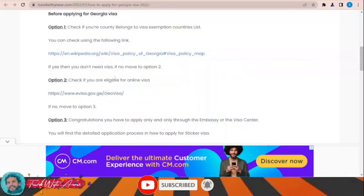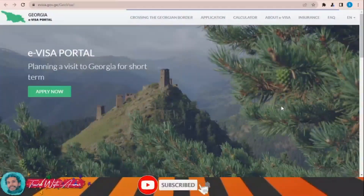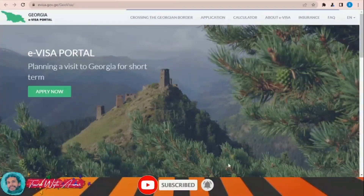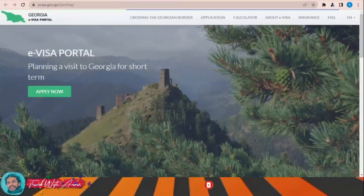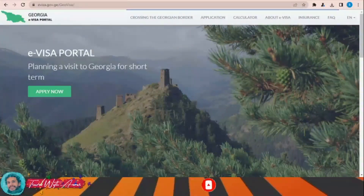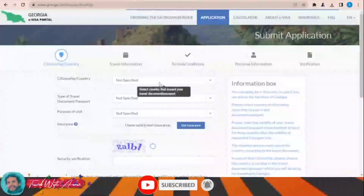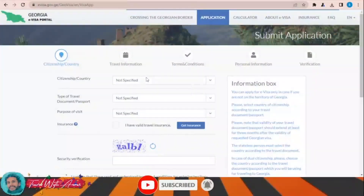Once you click over this link at www.evisa.gov.ge, this page will appear in front of you. This is the official website from where you can apply for the electronic visa for Georgia. Let's see together how to apply using this website — click 'Apply Now' and then this page will appear in front of you.